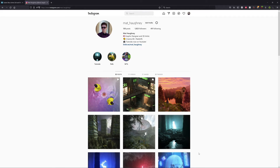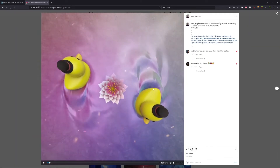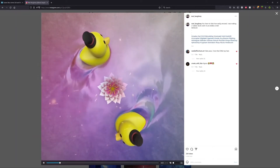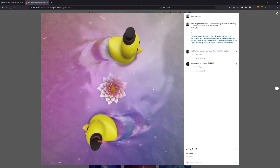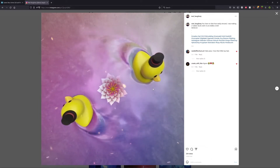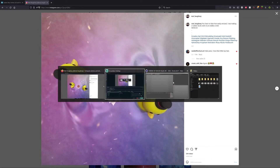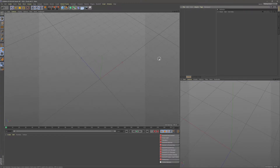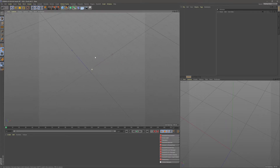Hey guys, today I'm going to be going over the concept behind this swimming lupin animation that I created here. I'm going to try and do this in the simplest way possible and you guys can follow along.